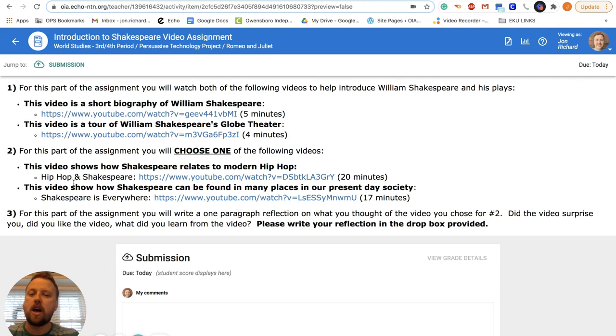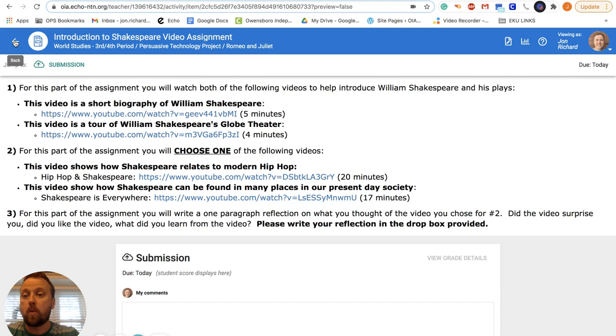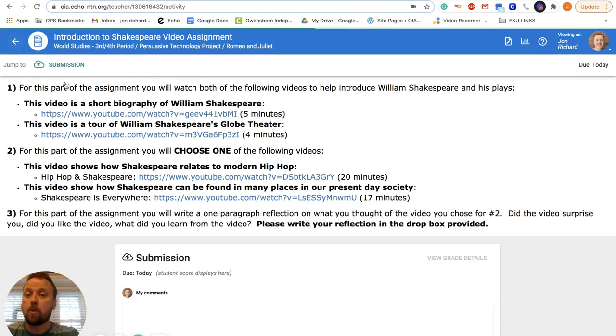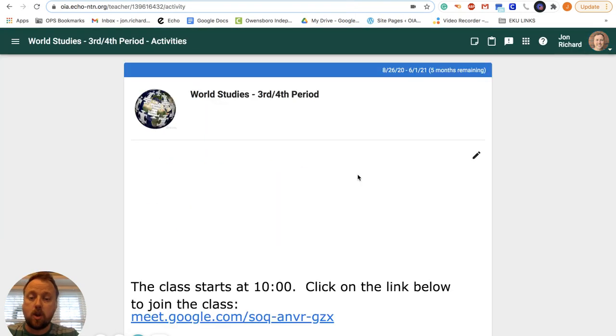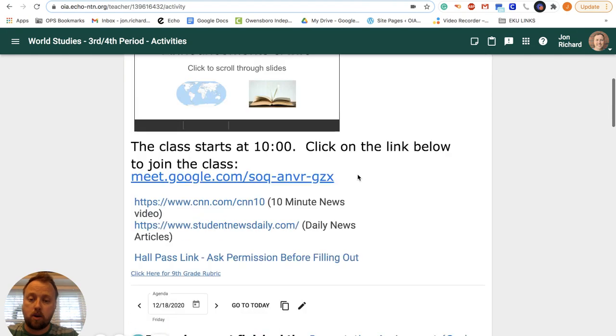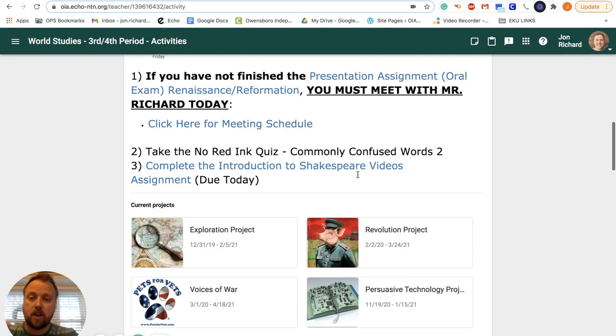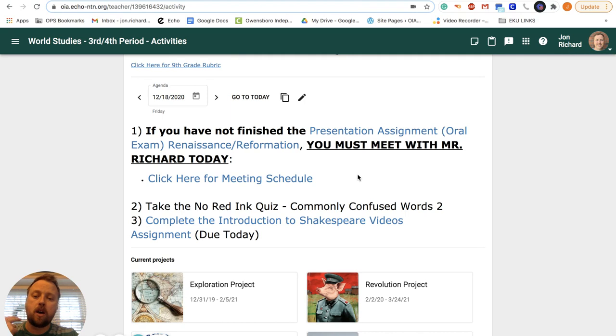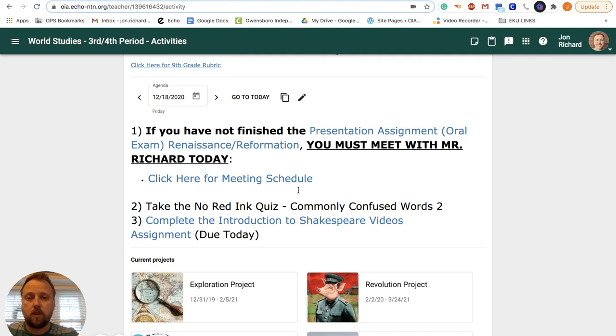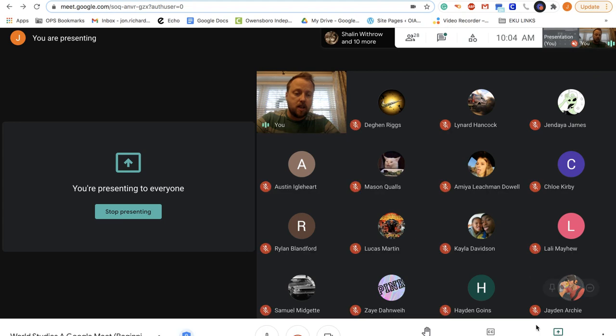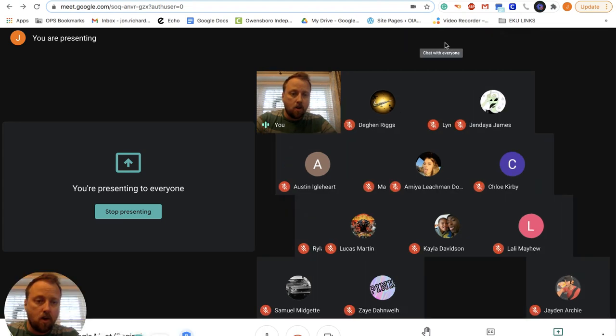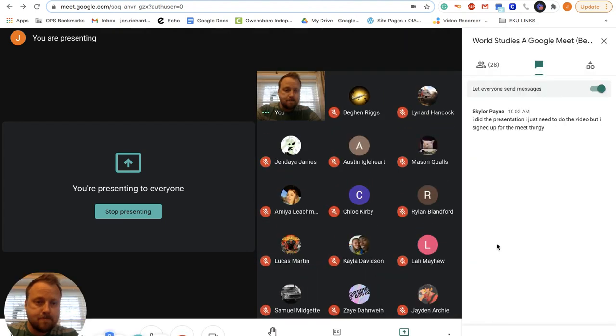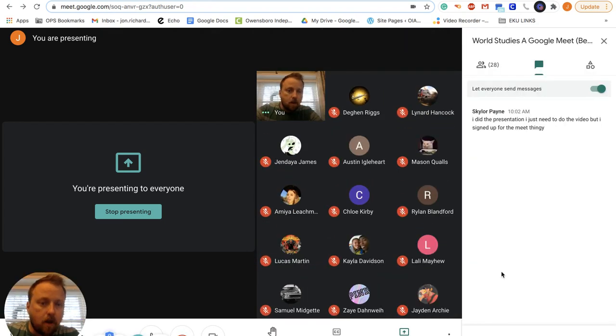Okay, so pretty straightforward today. Obviously make sure you finish the presentation. If you haven't, meet with me, take the No Red Ink quiz and do the Shakespeare video assignment. So I'm going to send the link over.